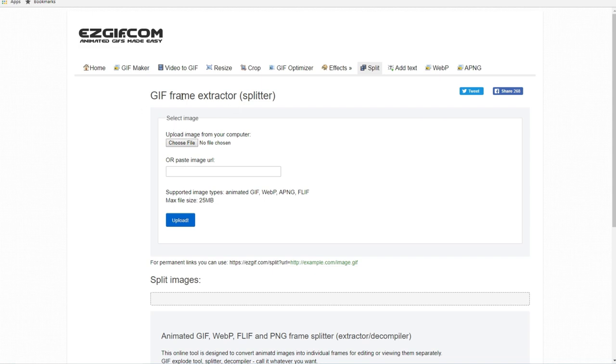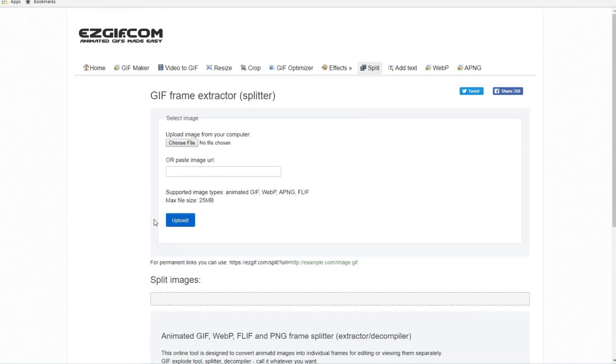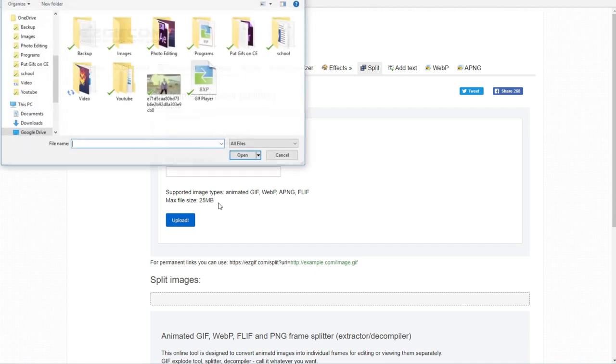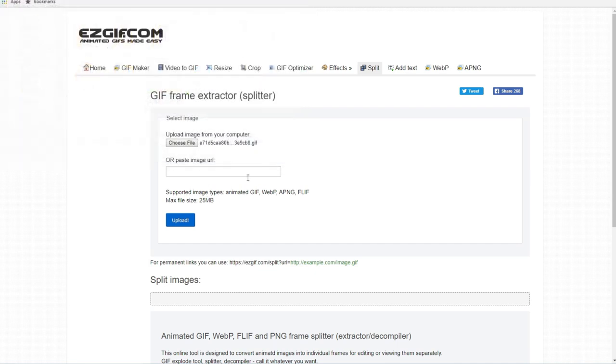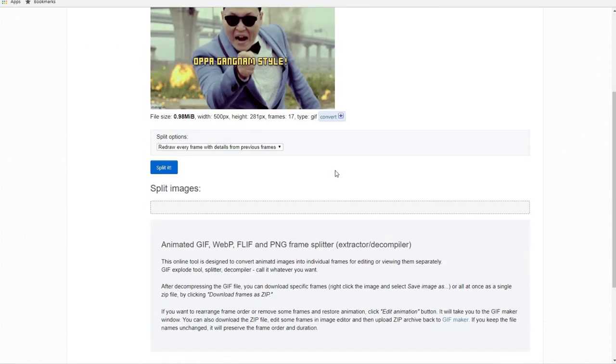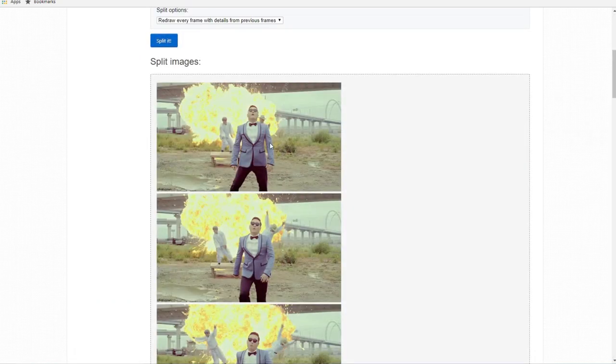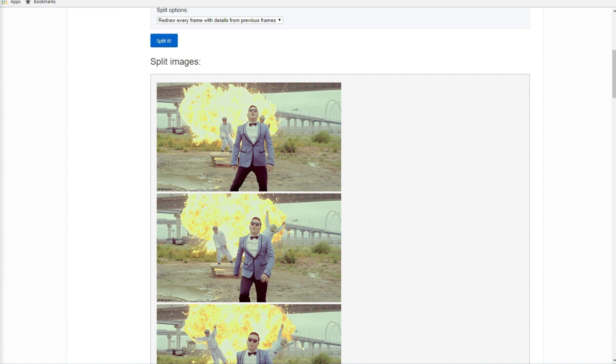And basically it's just going to split the GIF into a bunch of different images that we can put onto our calculator. So just choose the GIF file and click upload. And then just click split it down here.